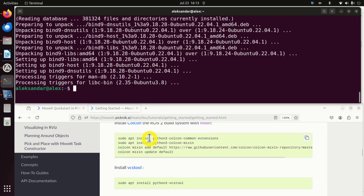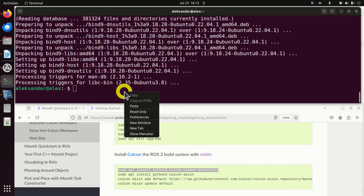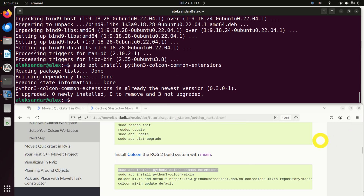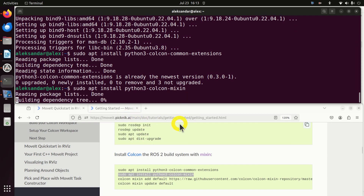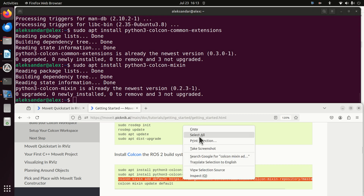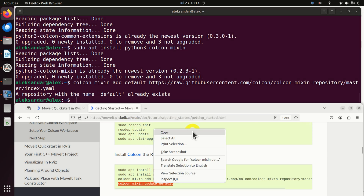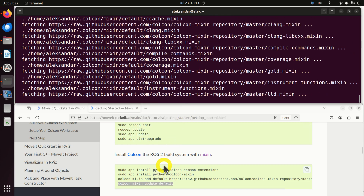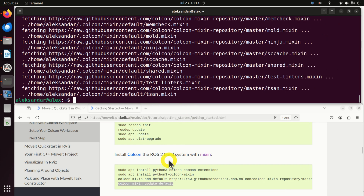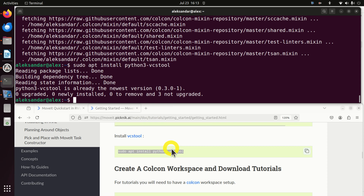Next, we need to install Colcon together with ROS2 by executing these commands. You most likely already have Colcon since it comes with ROS2, but let's follow the tutorial and update it anyway — just ignore errors since you most likely have everything installed. Then you need to install the VCS tool, which you most likely already have as well, but let's install it to be safe.